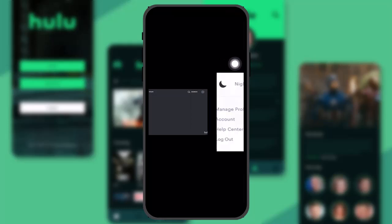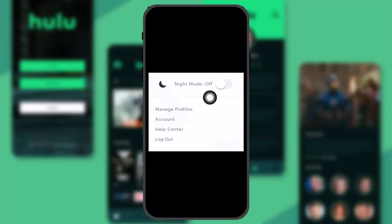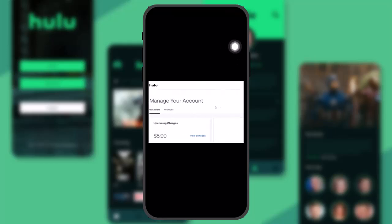Now all you need to do is hover over your profile icon and you'll be getting these options. Among them, select the option that says Account. Once you're inside Manage Your Account...